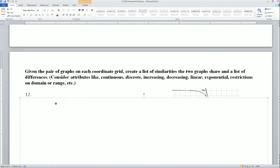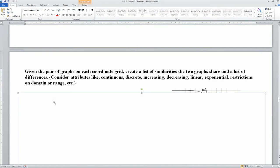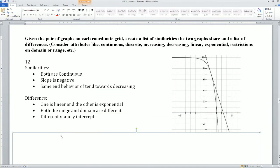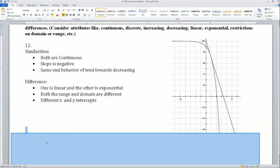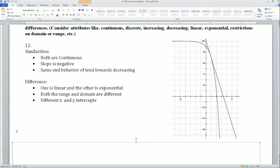Next, for each pair of graphs on a coordinate grid, create a list of similarities and differences. Graph 12 similarities: both are continuous, both slopes are negative, and the end behaviors are both tending towards decreasing. Differences: one is linear and the other is exponential, both the range and domain look completely different, and the x and y intercepts are completely different.